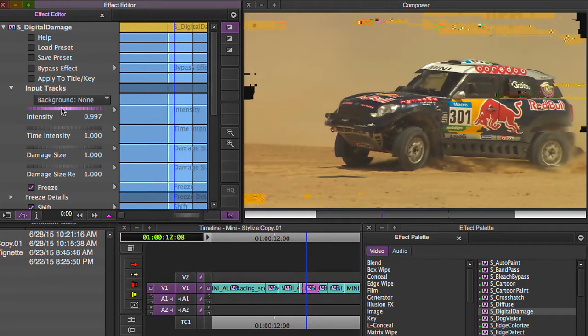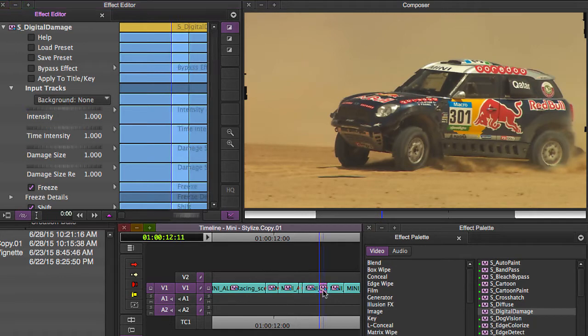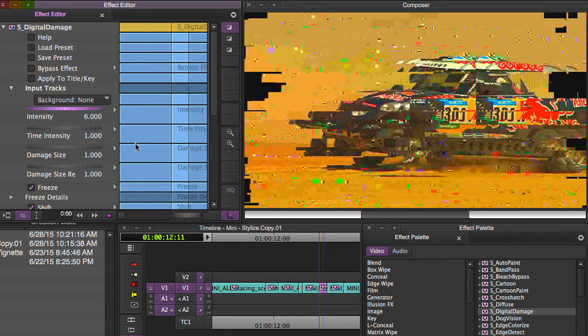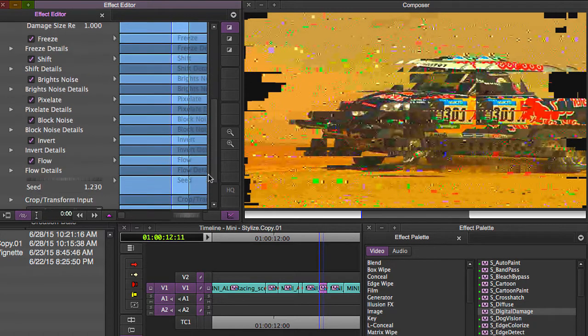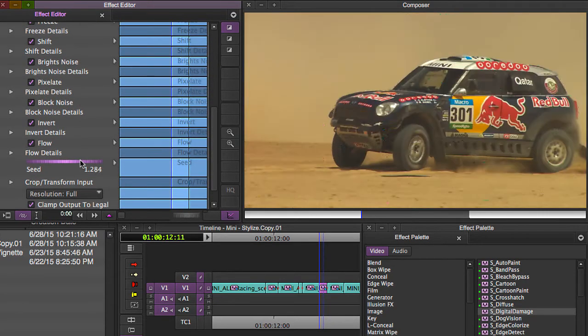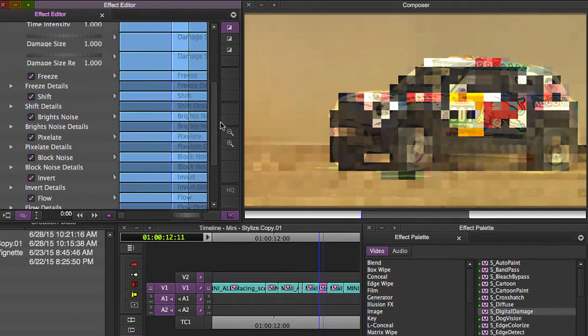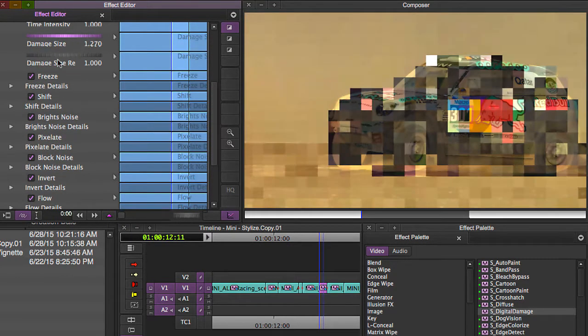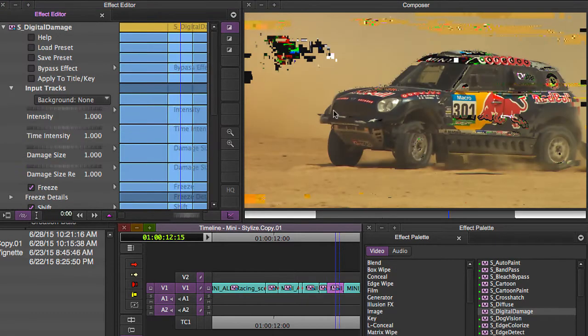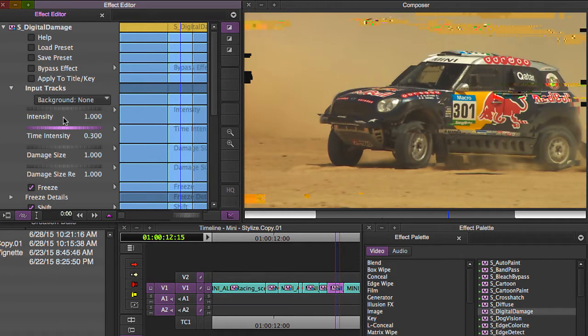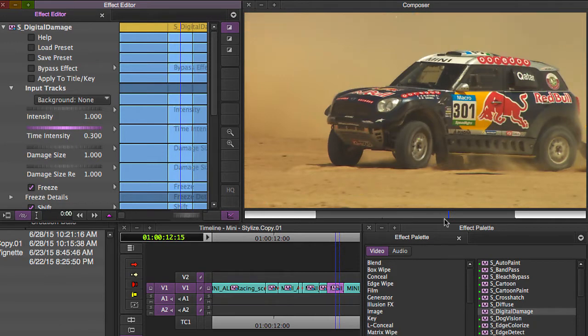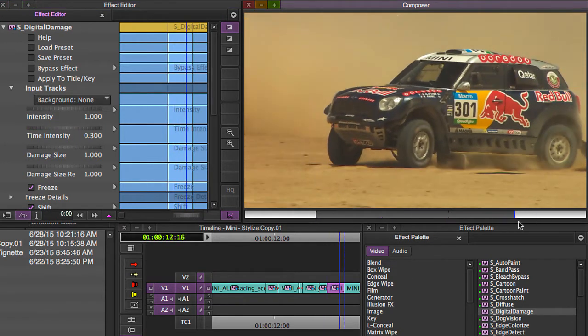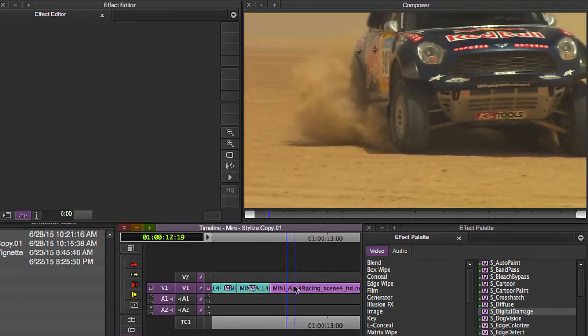This one's a little bit more normal, so we'll take it down to like point three. Another super bad blip, like six, and change up our seed here. That's cool. Image size, alright, this one is maybe change that time intensity down there, and then we're on to the next clip.